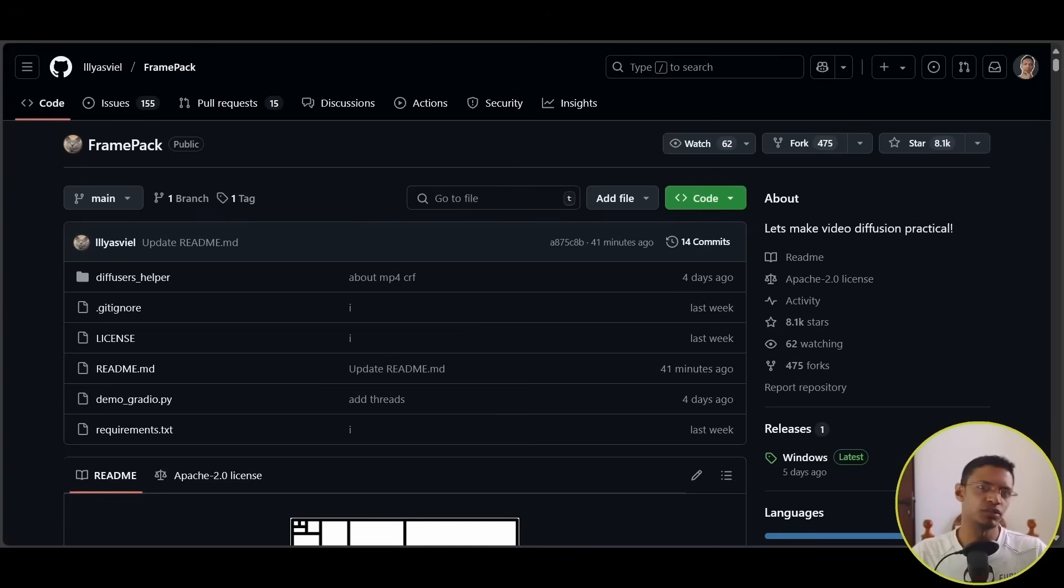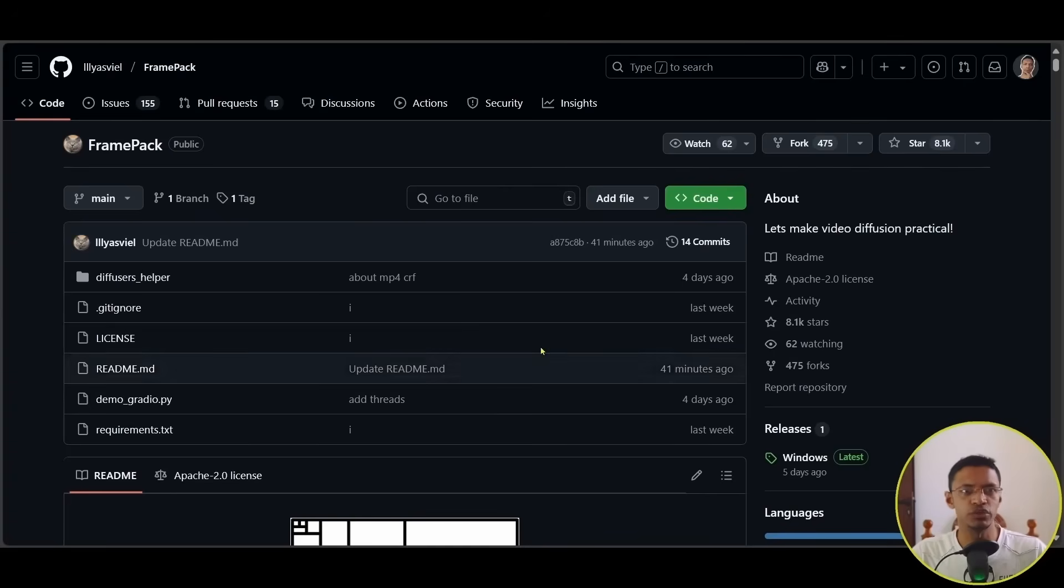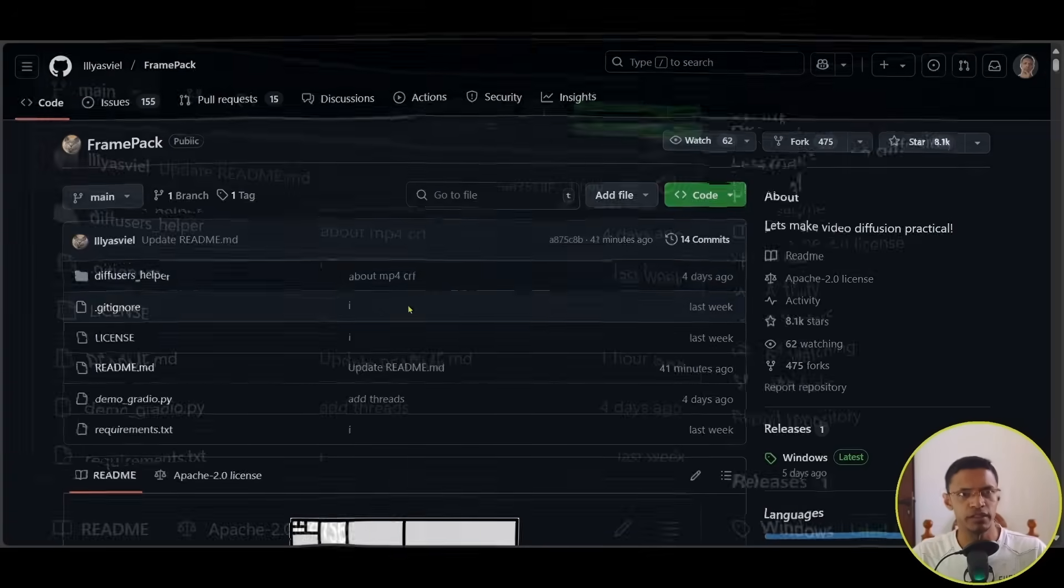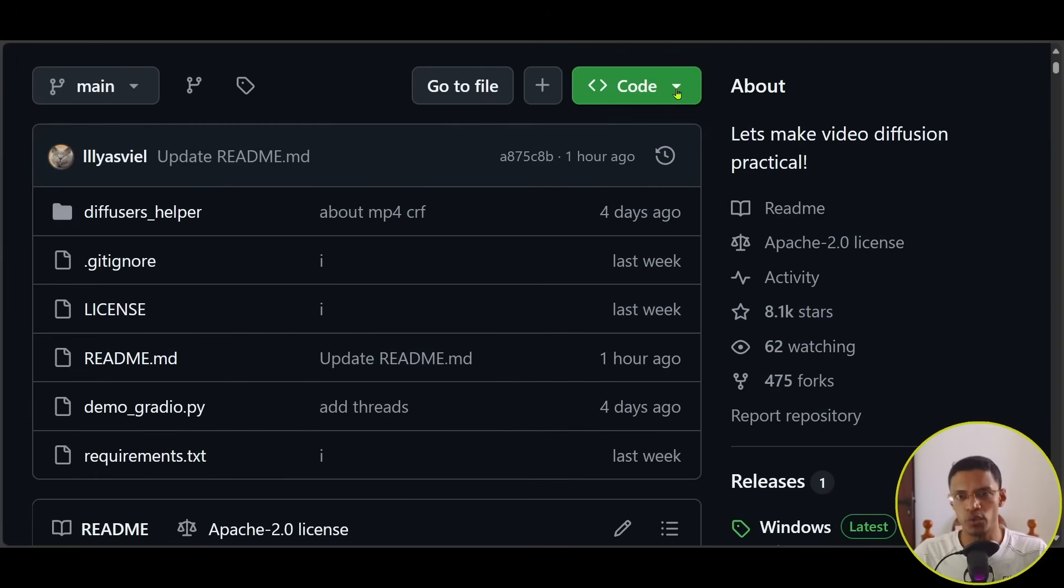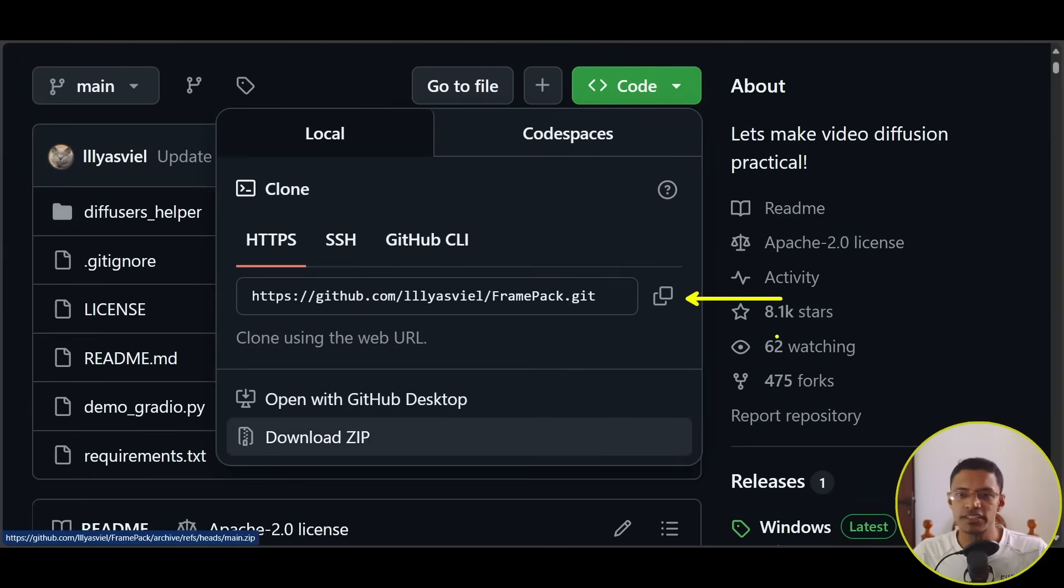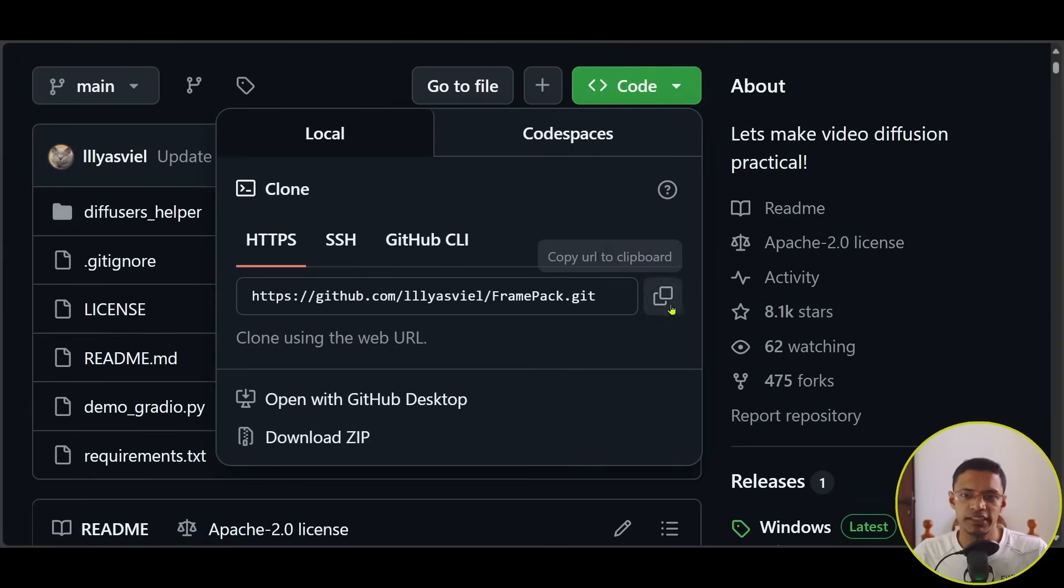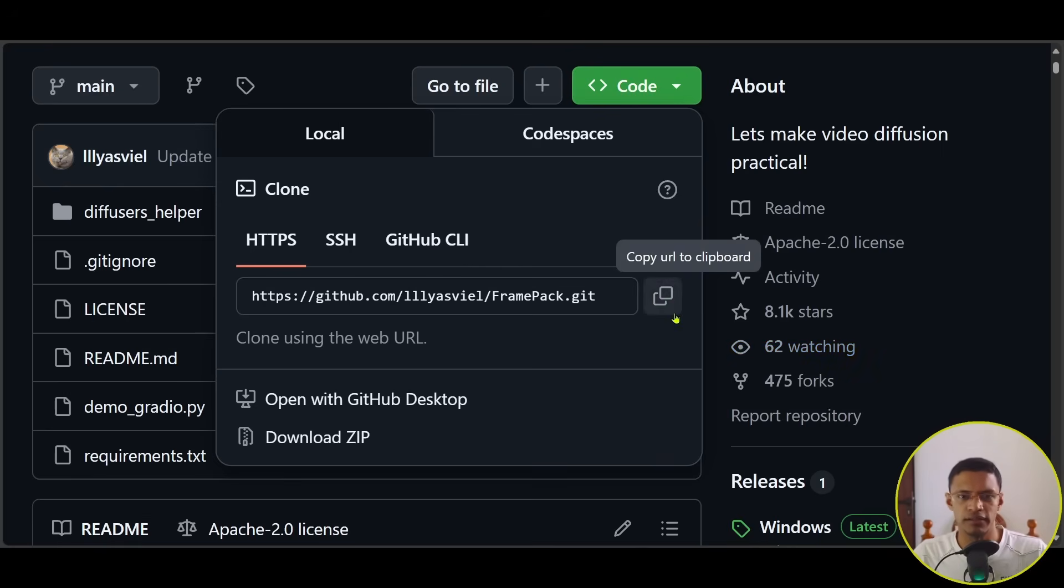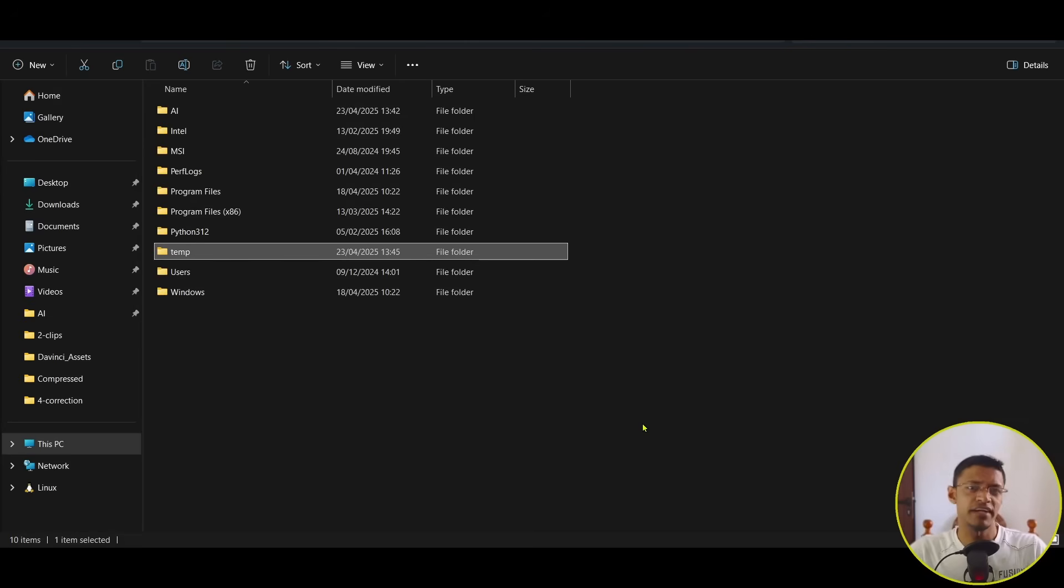In the description of this video, you will get a link that will take you to the GitHub repository. Click on Code, then click on this Copy button here to copy the GitHub link.